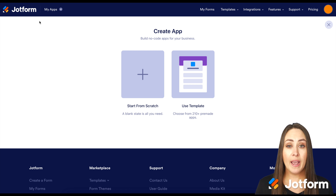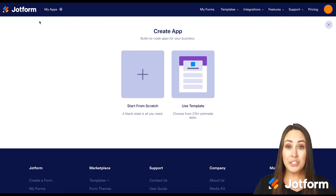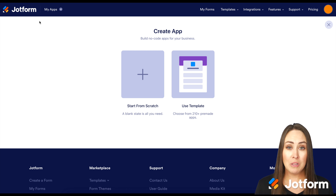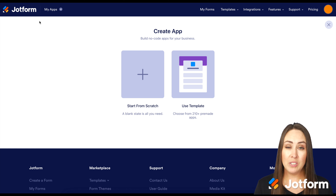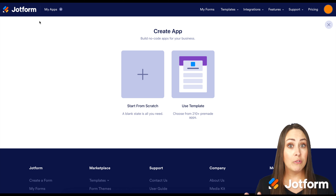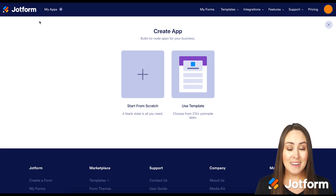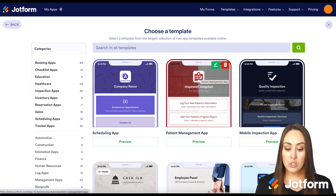We have two options: start from scratch if you know what you want your app to look like, or use templates if you aren't really sure and want to see what other schools are doing. We have over 200 templates to choose from.